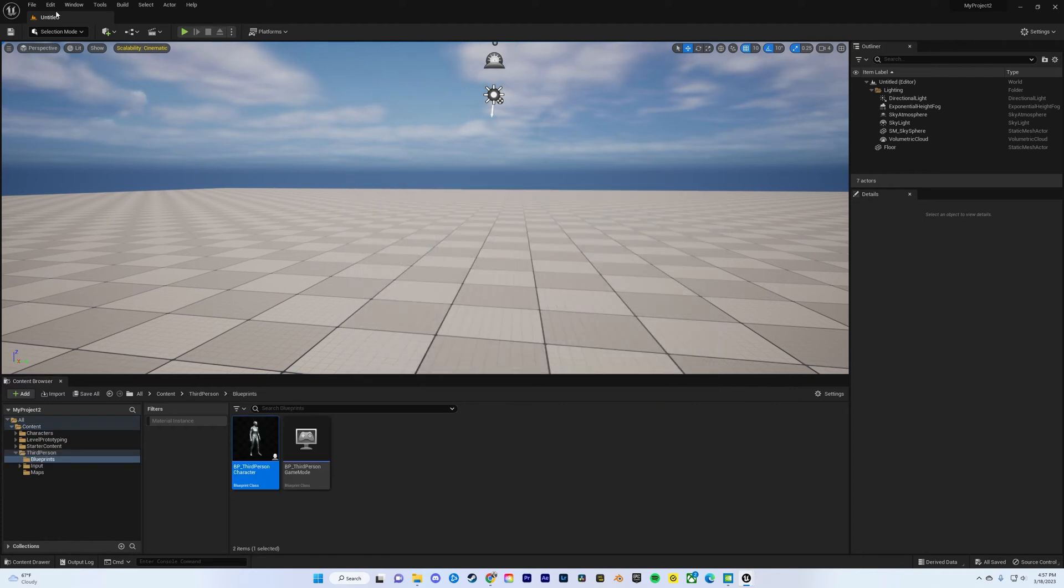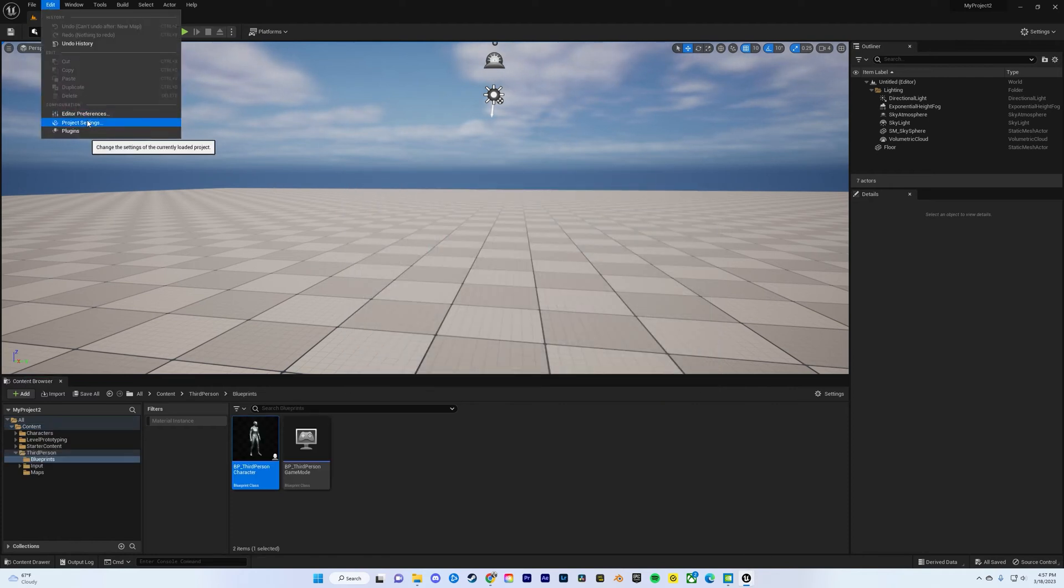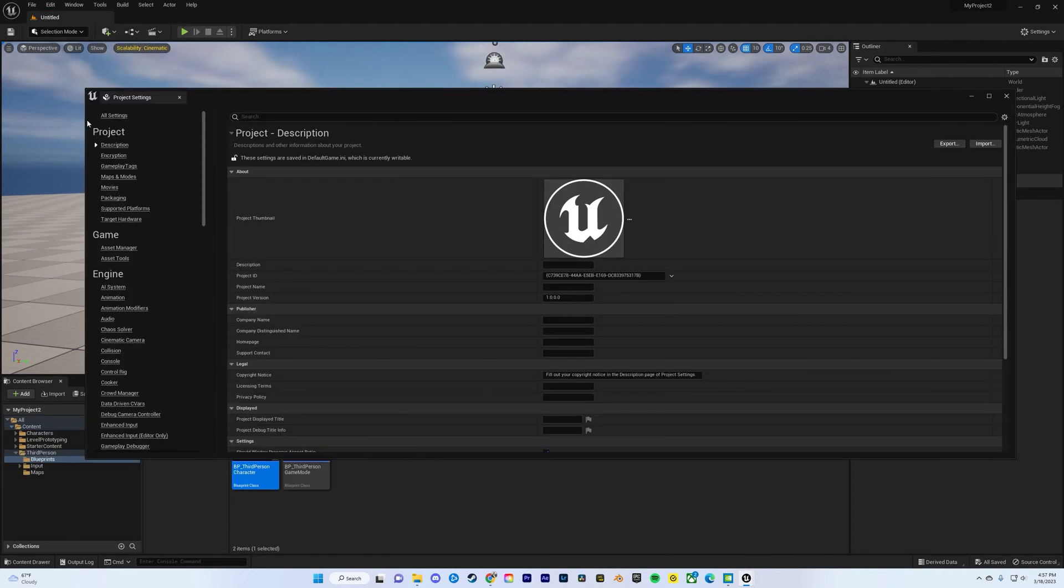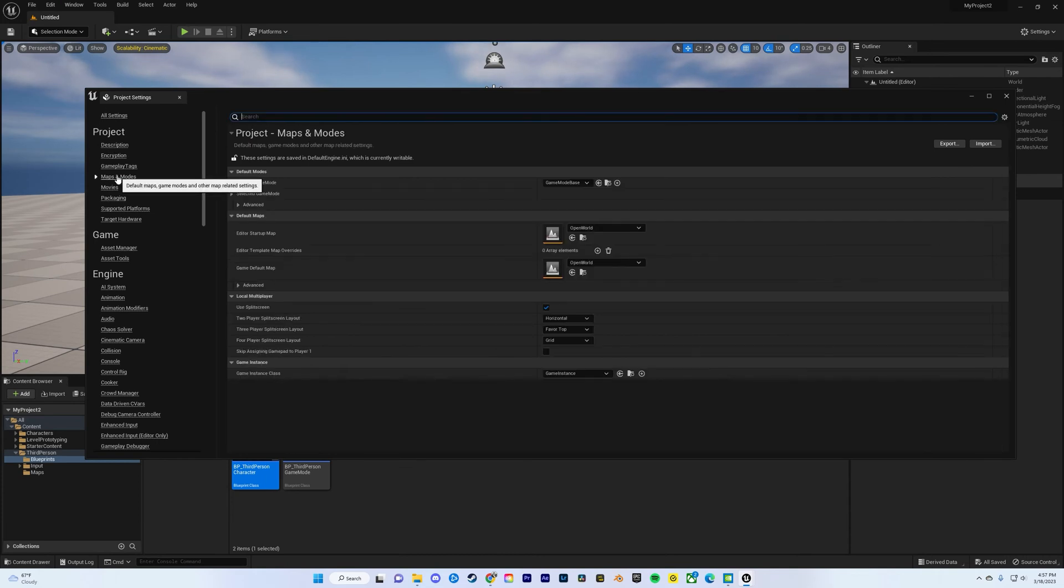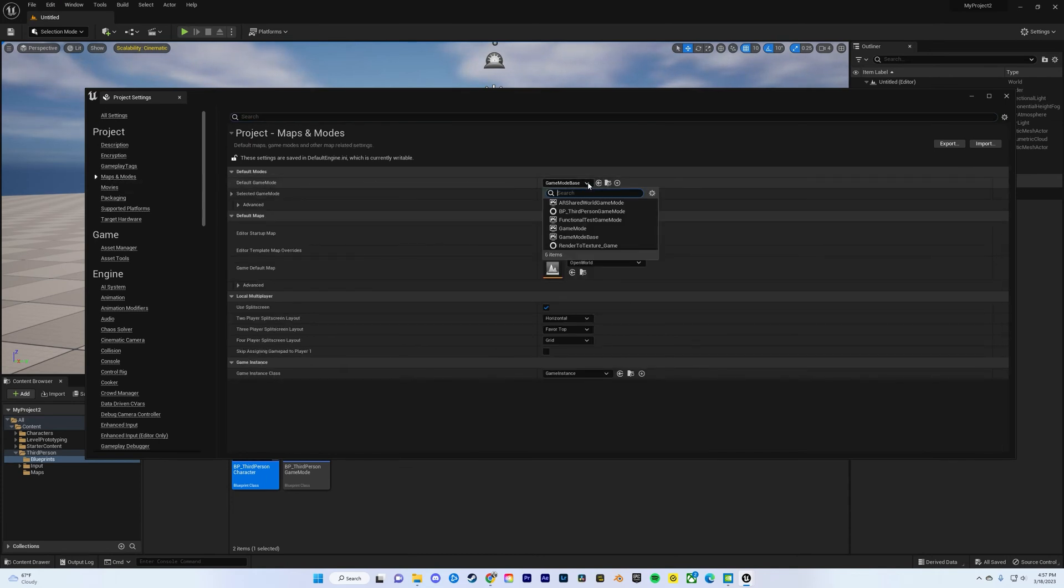Cool. Once that's done, go to edit, project settings, and then go to maps and modes. And then where it says default game mode, just change that over to third person.